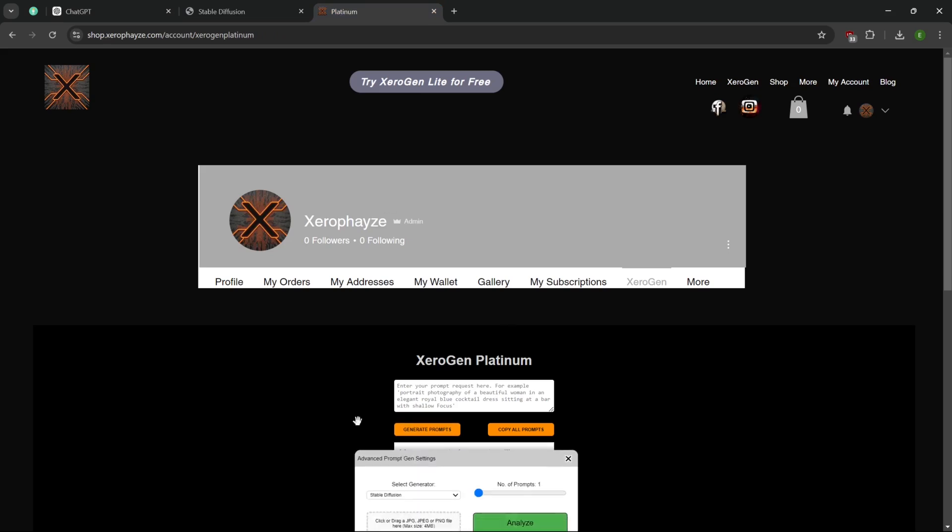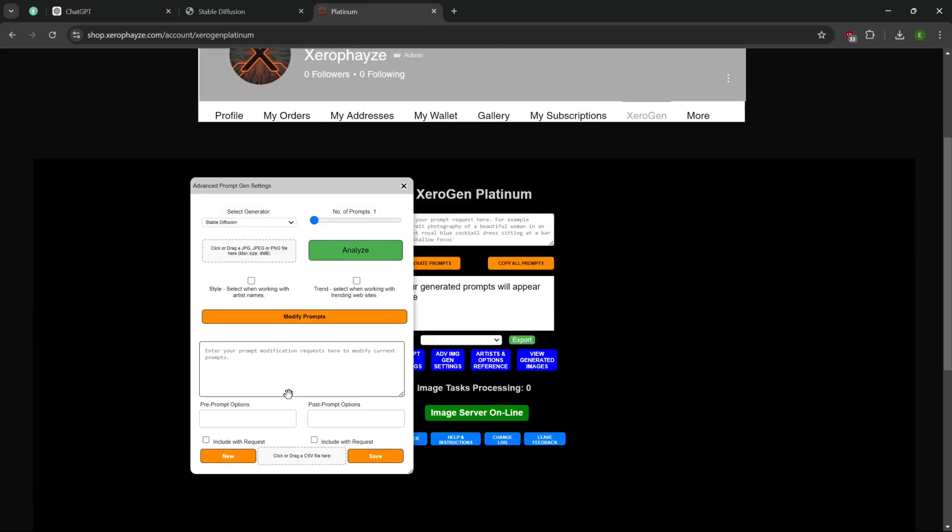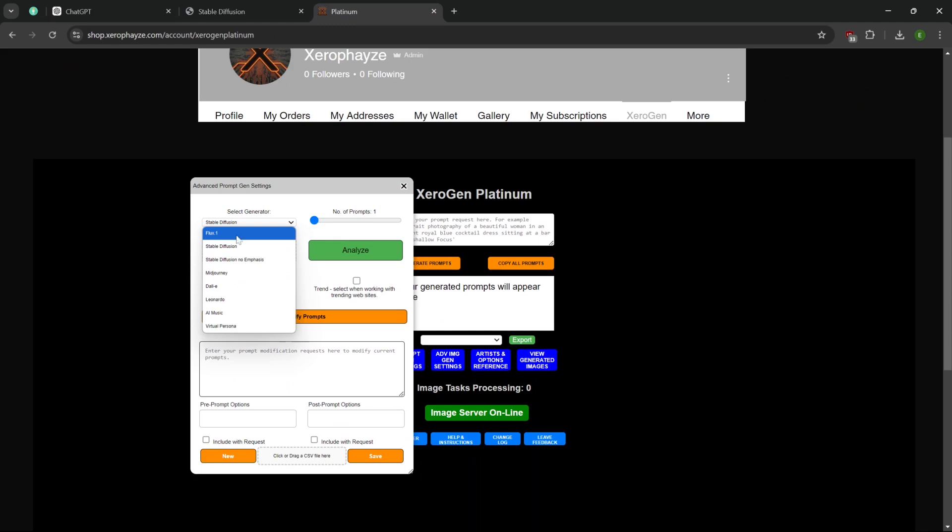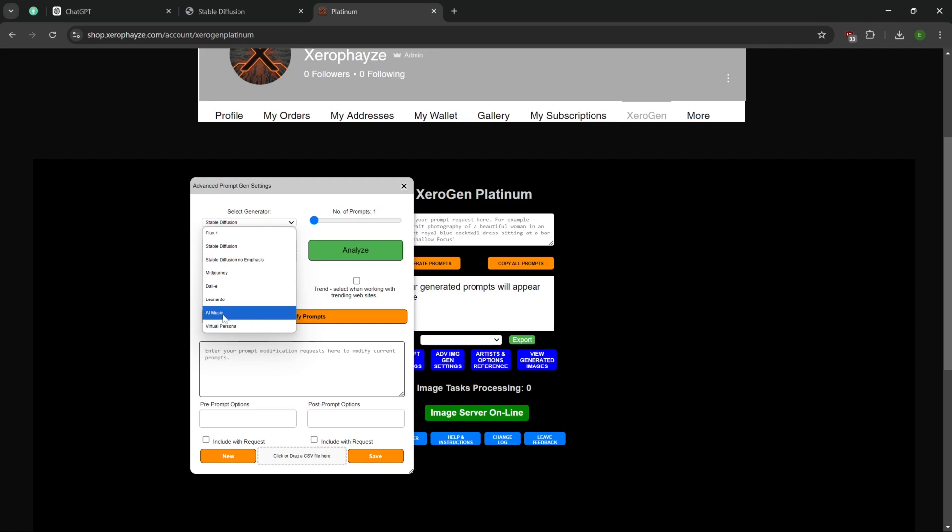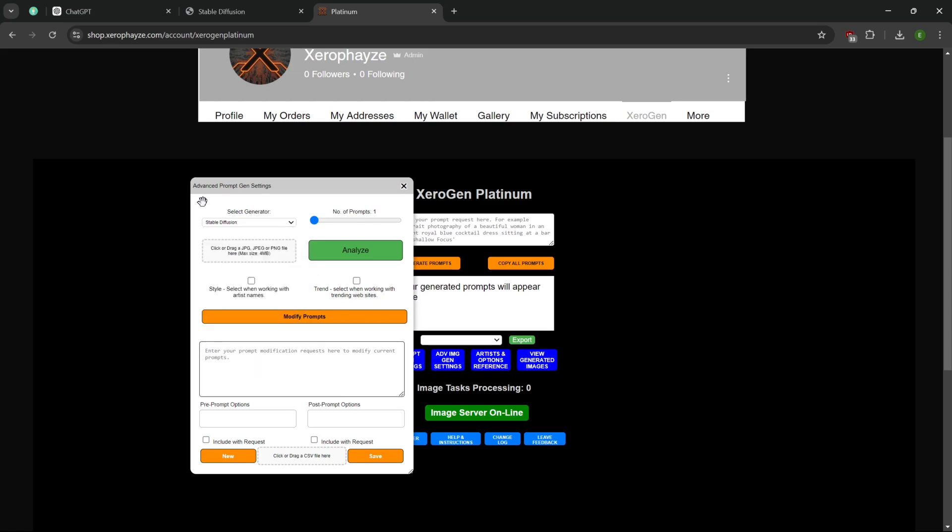And I started off with one for stable diffusion. And eventually that grew until I now have prompt generators for Flux, Stable Diffusion, Stable Diffusion without emphasis, Mid Journey, Dali, Leonardo. We got a music generator, AI music generator and a virtual persona generator. And I have videos on those other two there as well.